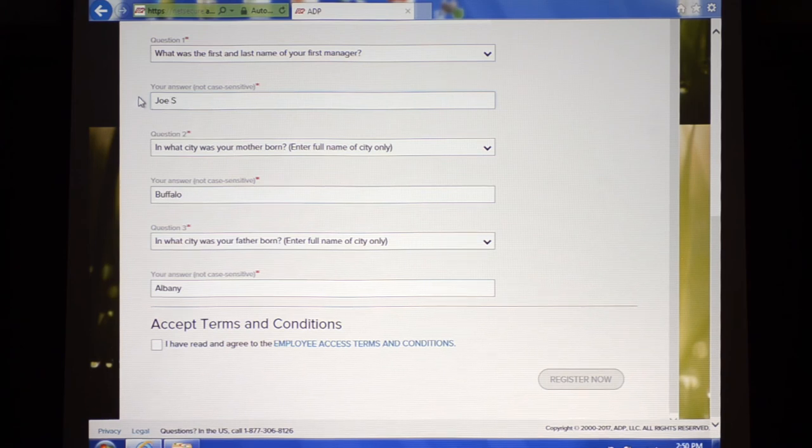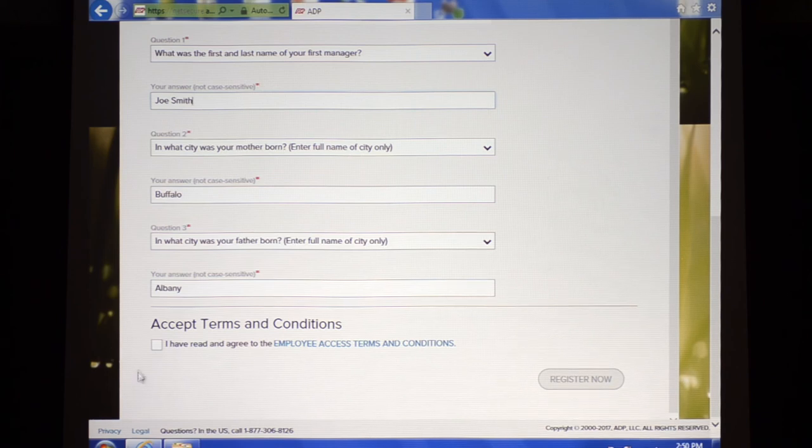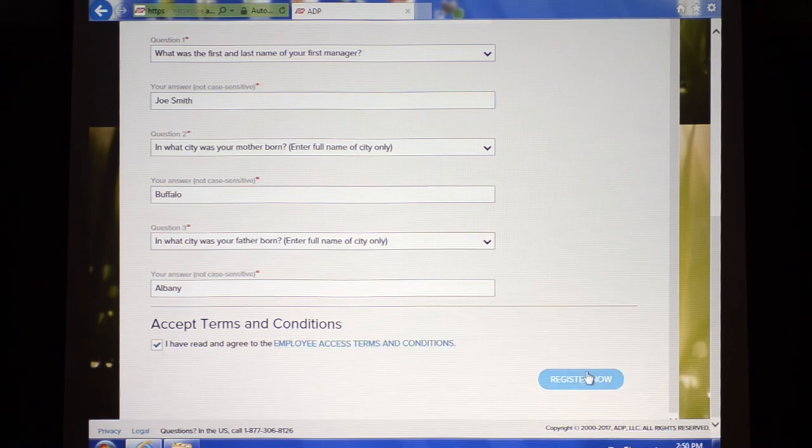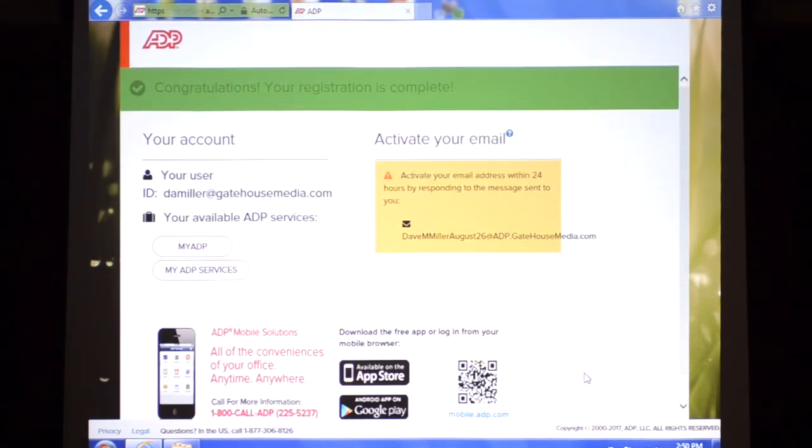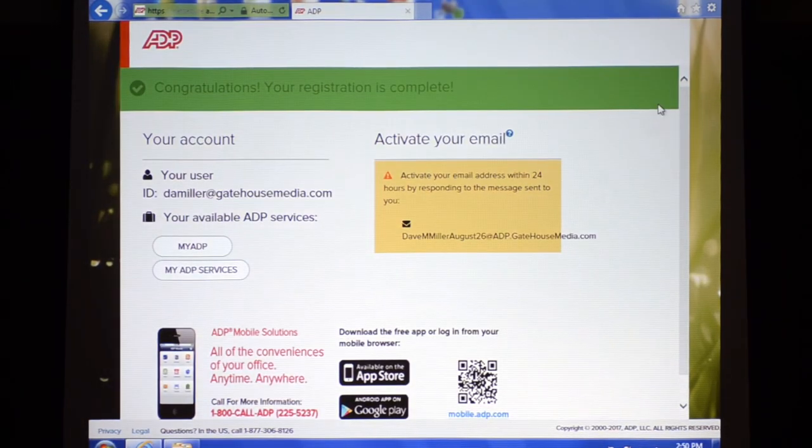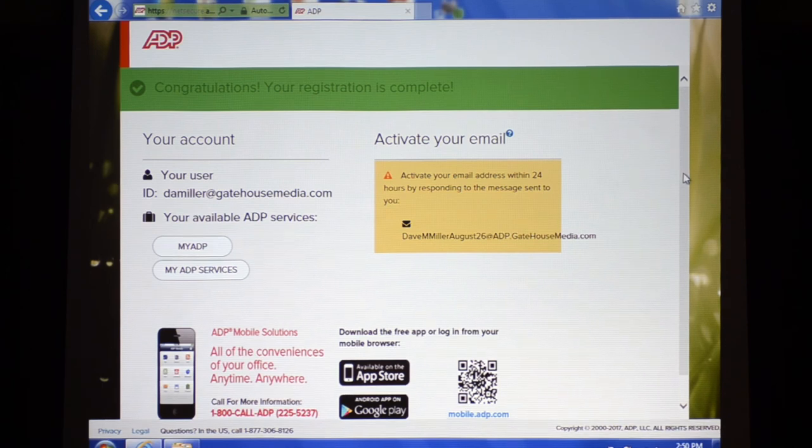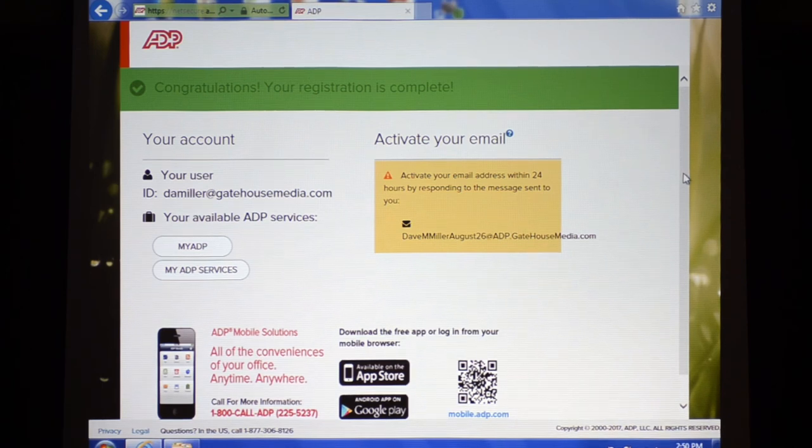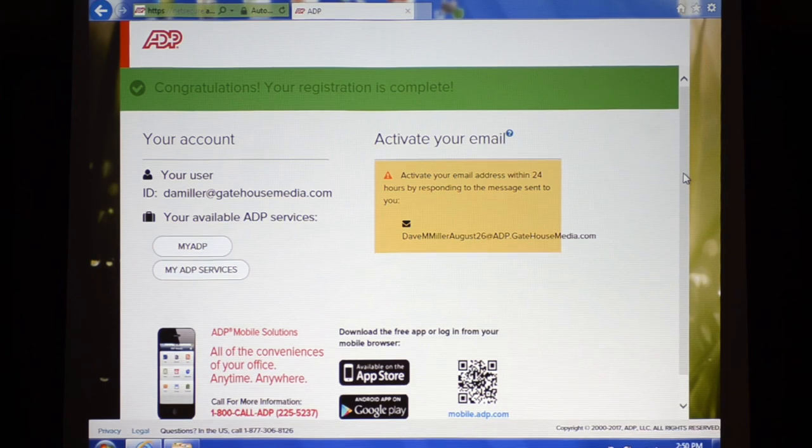We're going to go ahead and click accept terms and conditions and we're going to click register now. And there we go, Dave is registered, so he can now navigate as an employee to myADP to use the employee self-service functions. Great job.